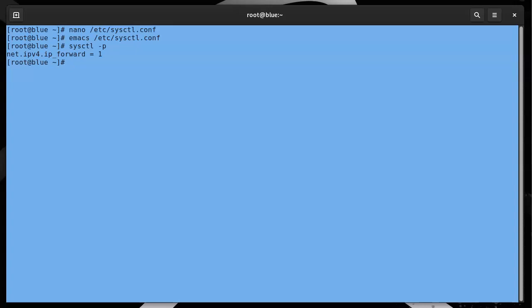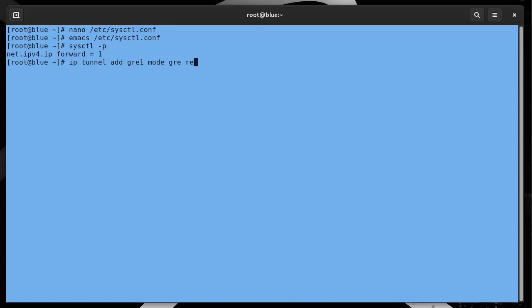The way I do that is I have an ip tunnel add gre1. So the new interface I'm creating is called gre1, and it's in mode gre. The remote IP address is the address of the other side, so that'd be 172.17.17.10.